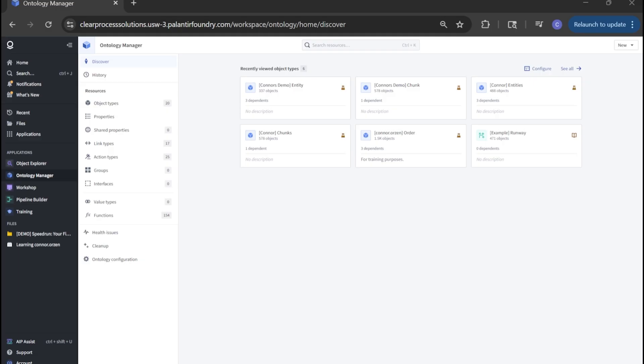Each object connects to others through relationships, almost like a map of how your business is actually working. The power here is that once your data is modeled as an ontology, workflows, apps, and agents all interact with it in real business terms, not just like Excel rows and IDs linked together through a system. That's what makes Palantir so much more than a data warehouse. It's like a living digital twin of your organization.